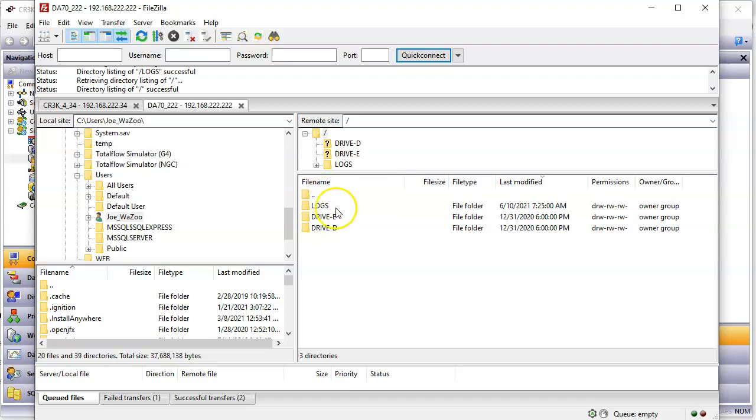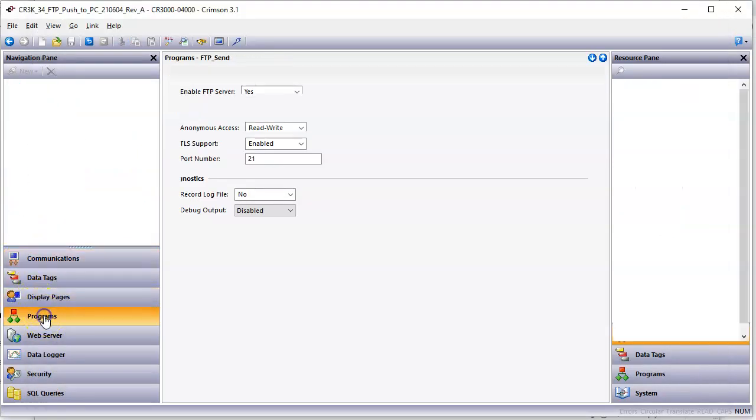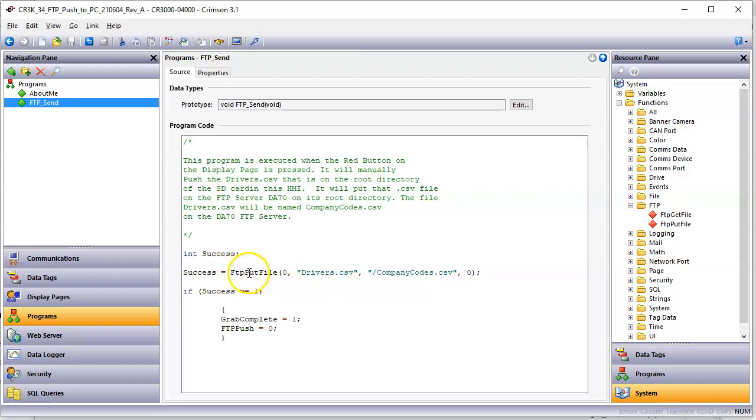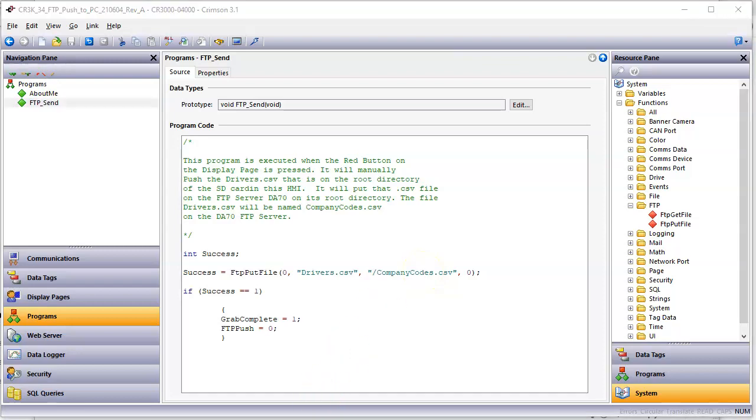Notice right now on the root directory, there is no company codes file. Now what I mean by company codes, well, over here, look. I'm going to take drivers.csv, according to how this thing works, and I'm going to convert the name to companycodes.csv. So let's see if it happens.